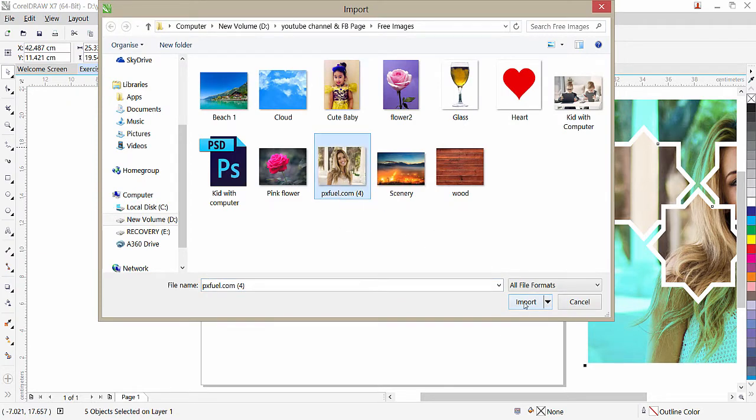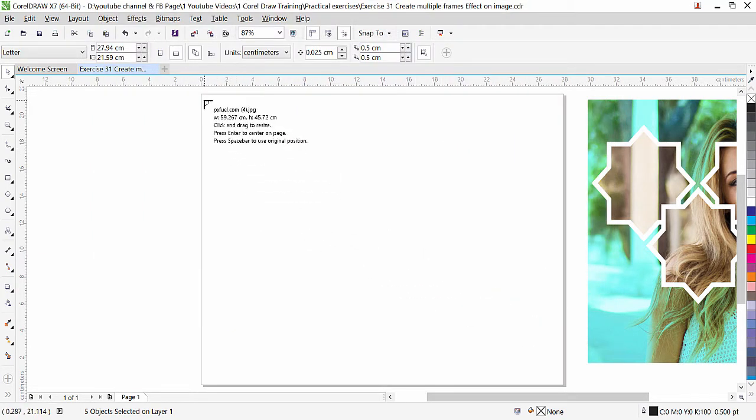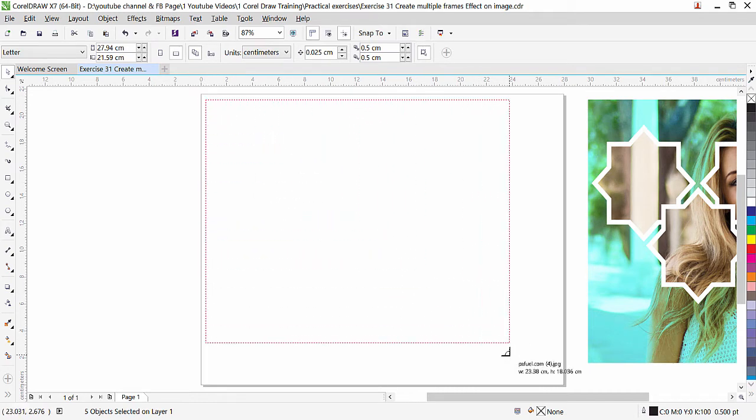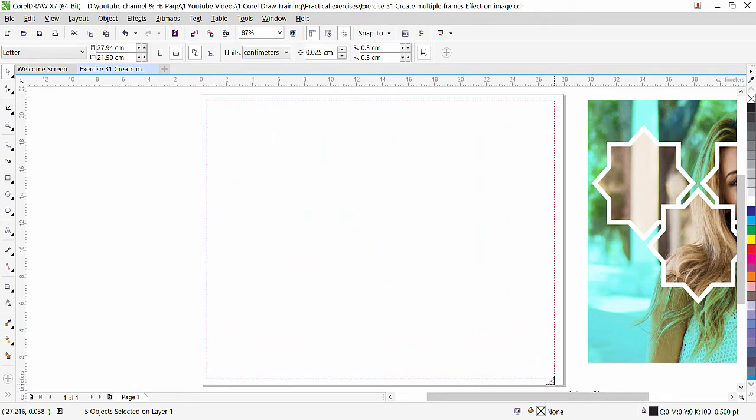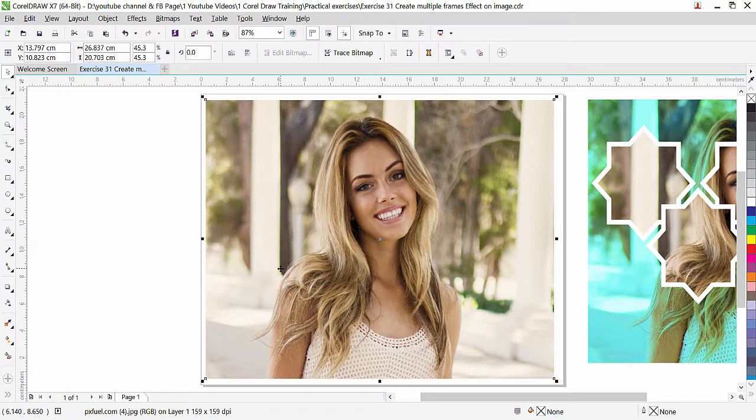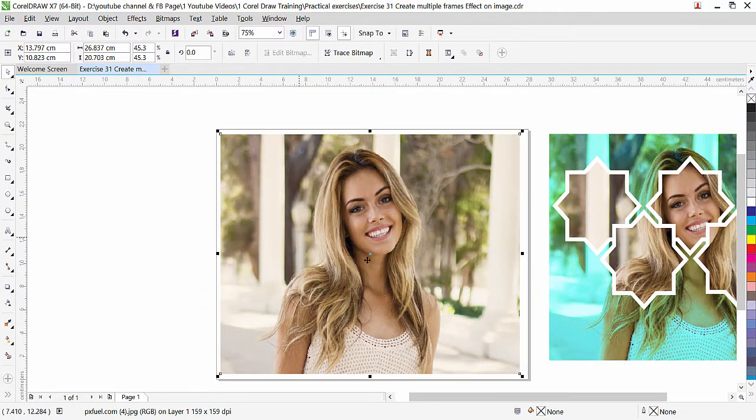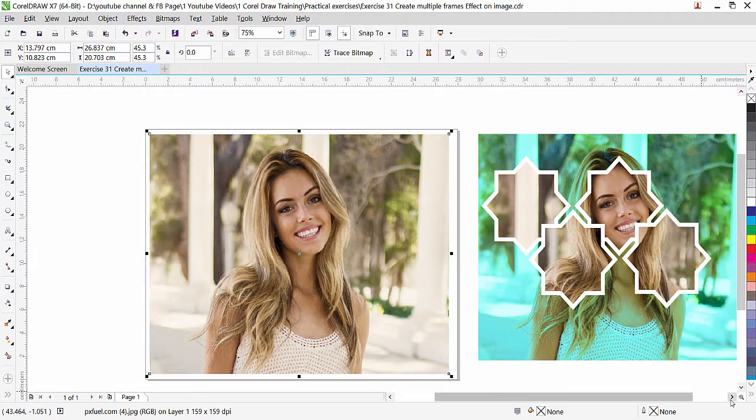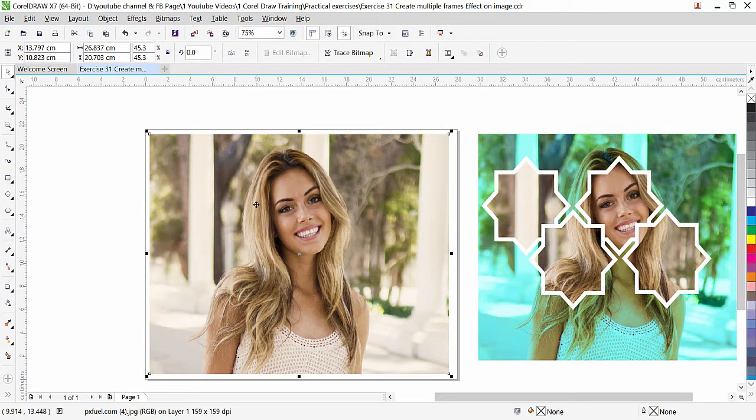Alright, zoom with the page height. Let's import that image. File, import, and I have that image here. Click import and I'm just going to place it on my page this way. So this is our background.